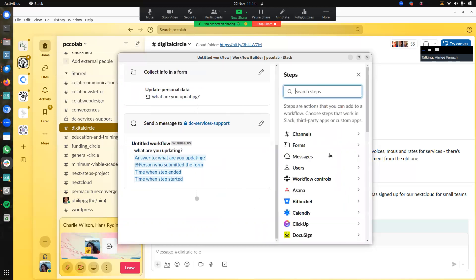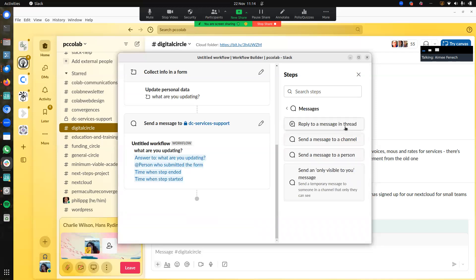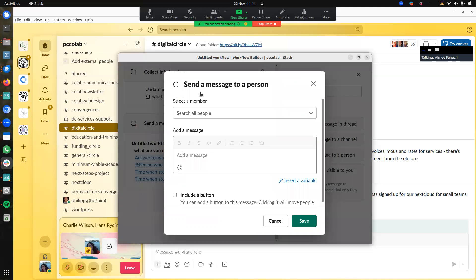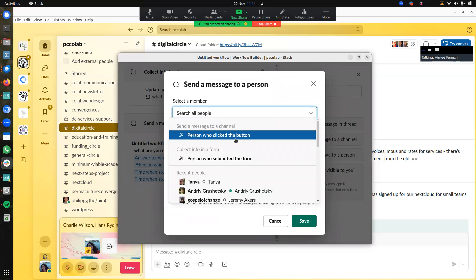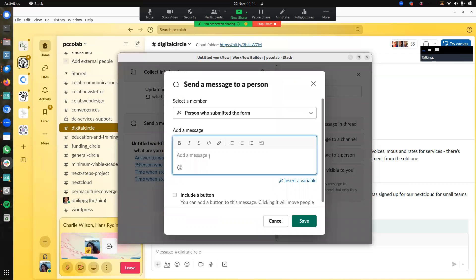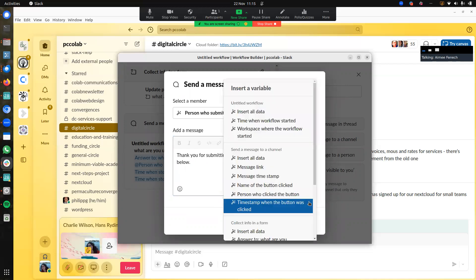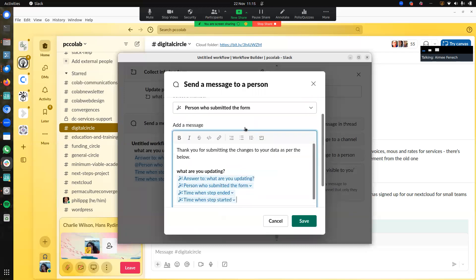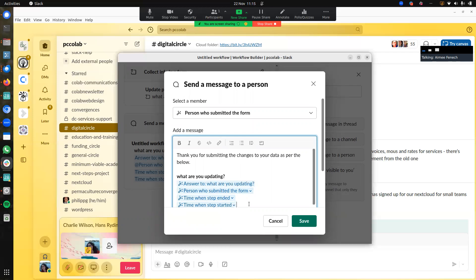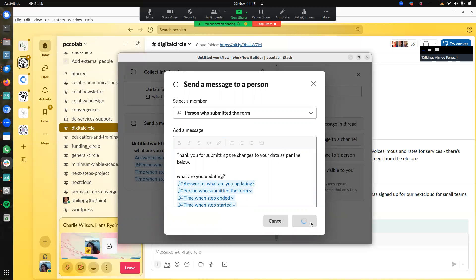Let's say I want to add another message here — I want to send a message to the person who has completed the form, the person who submitted. I can say 'Thank you for submitting the changes.' And then give them also a copy of their data, perhaps — a copy of what they have submitted so that they have a record of it. It sends it to them as a private message. You can save that.